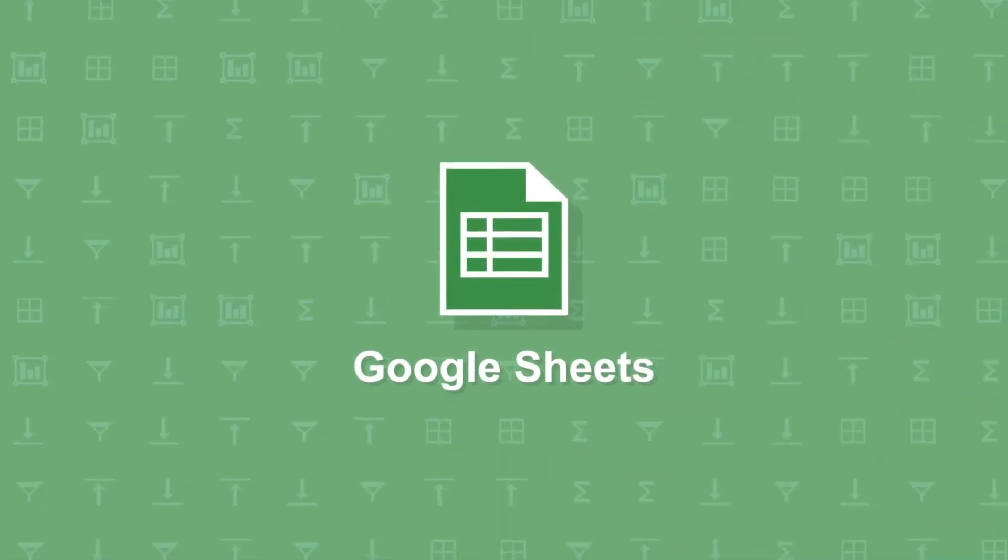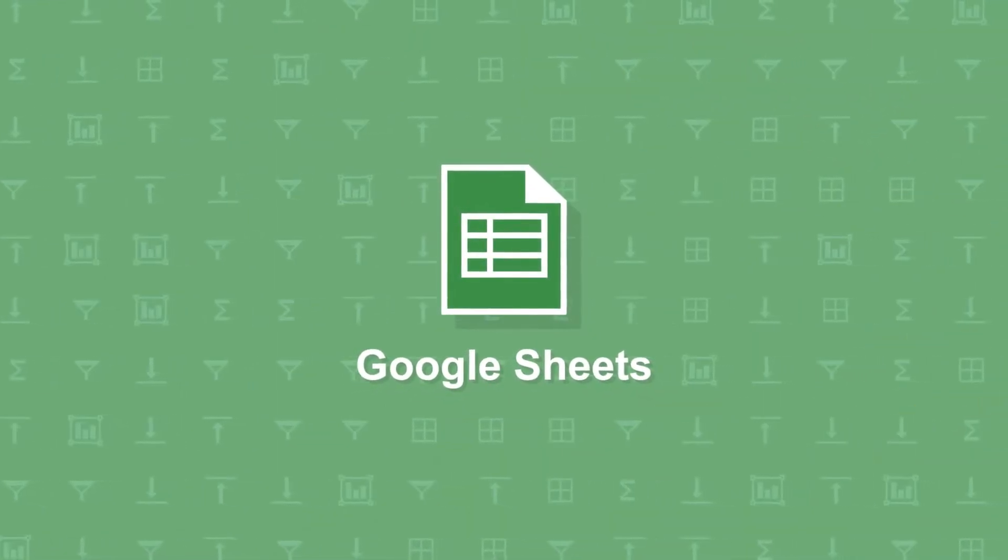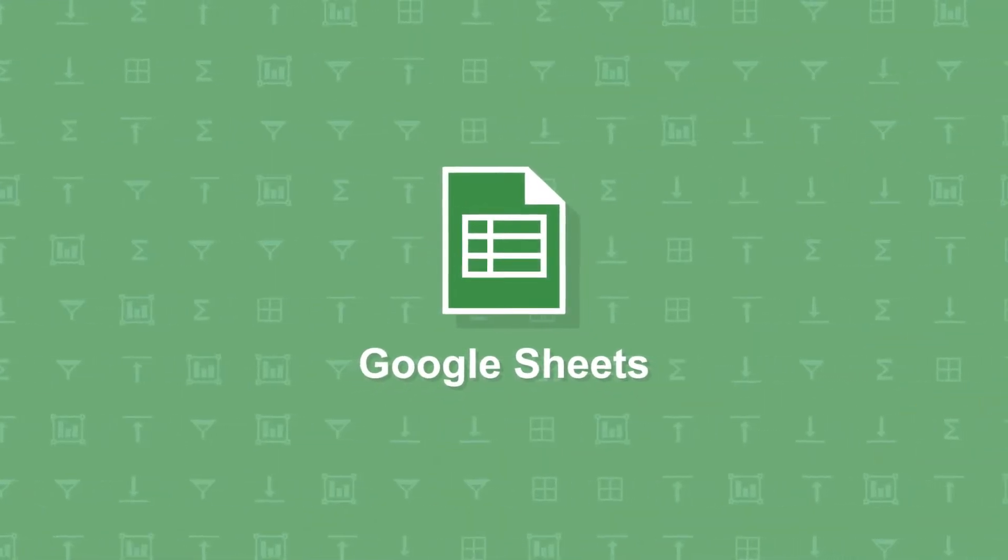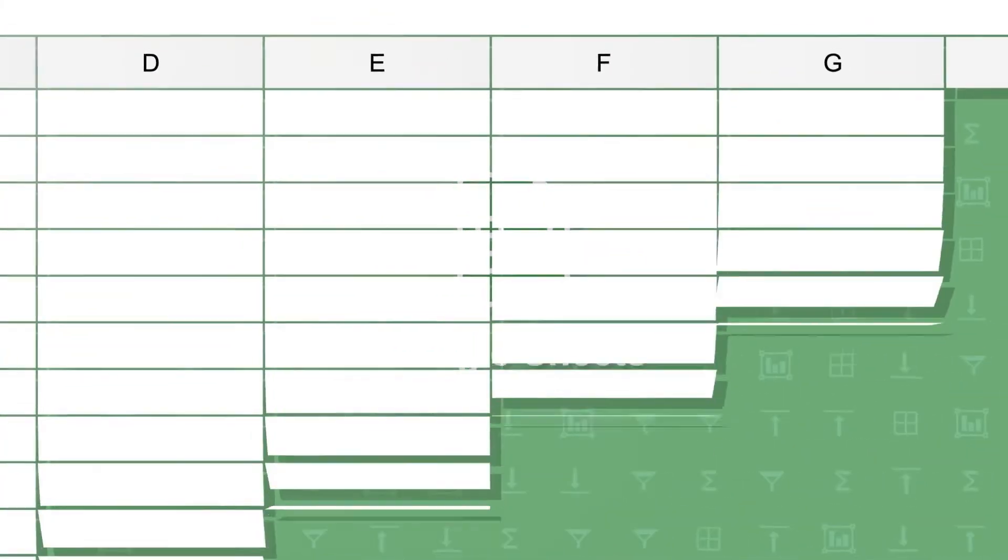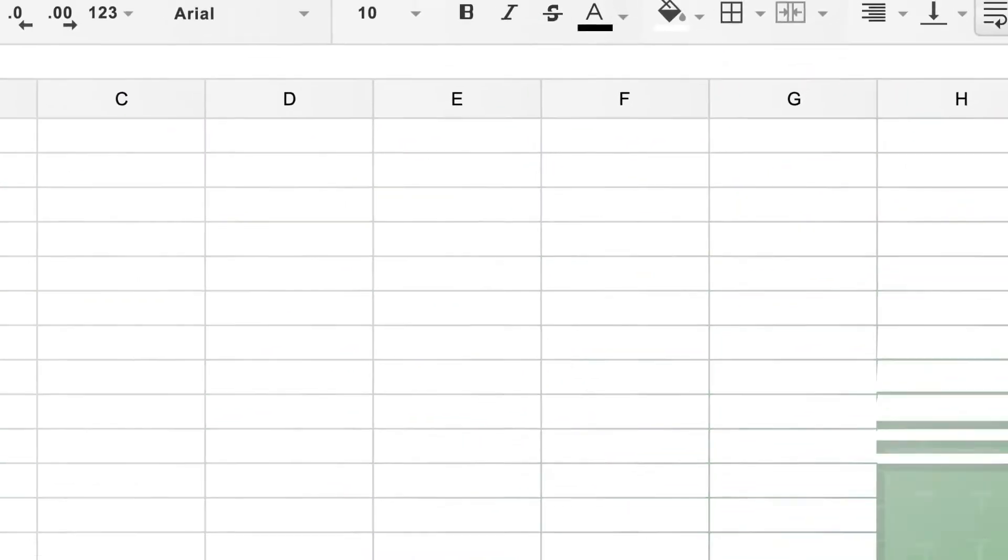Google Sheets is the company's answer to Excel, an easy way to create, manage, and share spreadsheets all from your Google account.